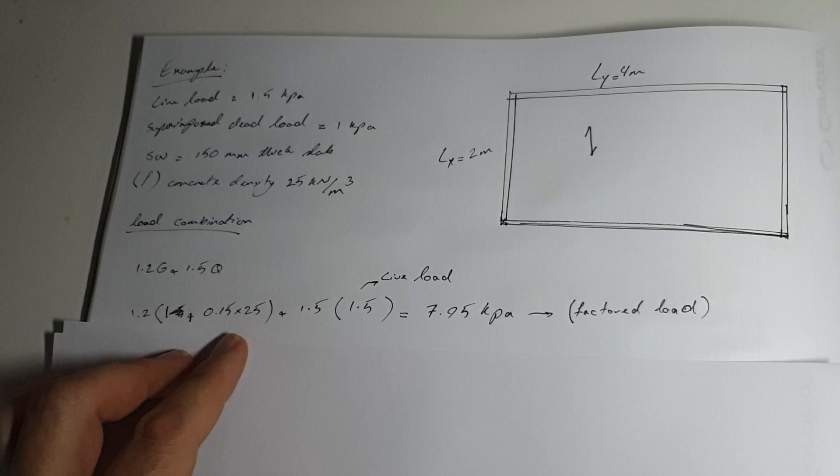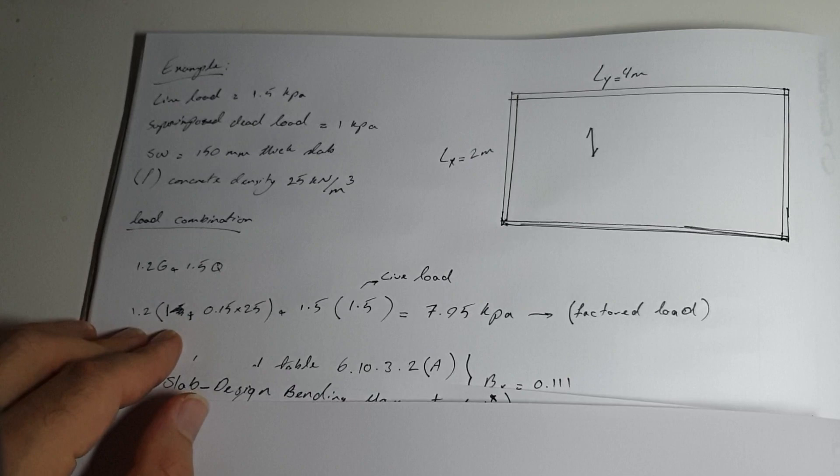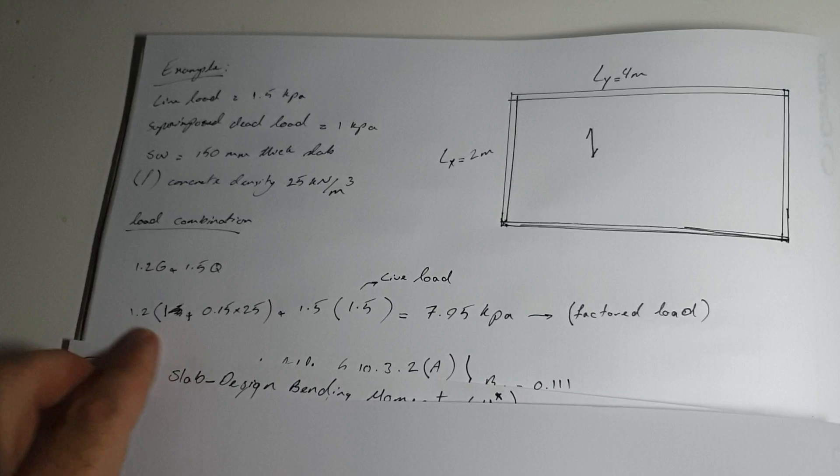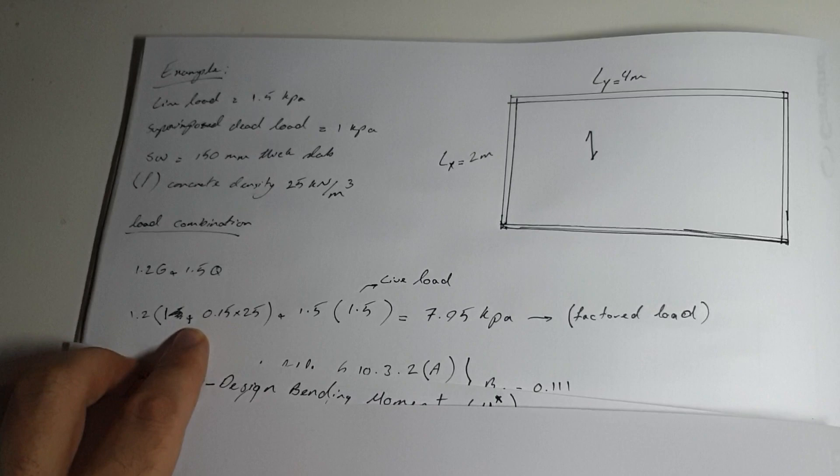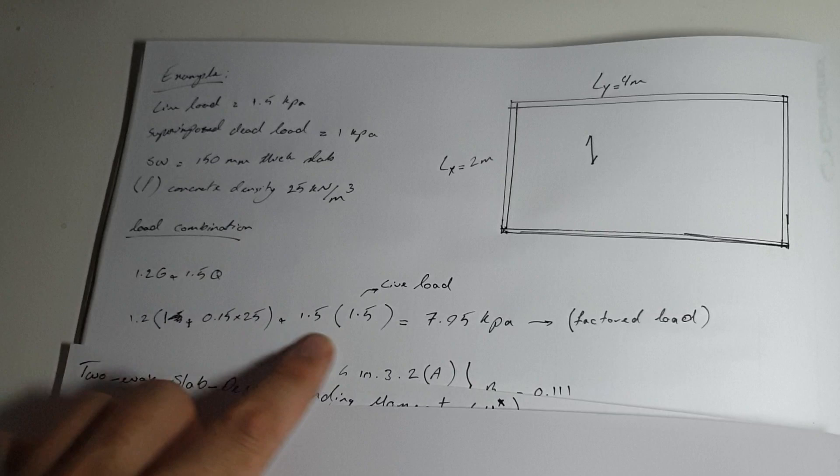This was our self weight and the superimposed dead load was 1 kPa, which is 1.2 times 1 plus 0.15 times 25 kilonewtons per meter cubed. The second part of the formula is 1.5 times the live load.